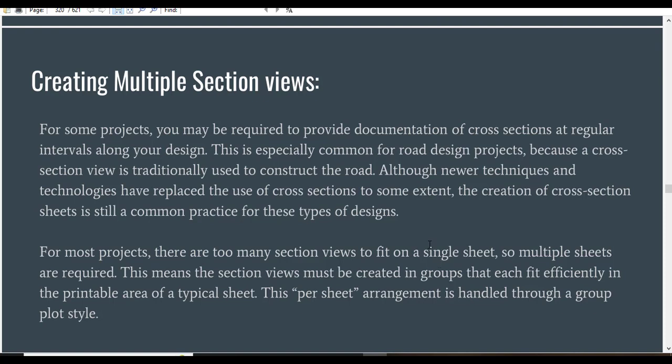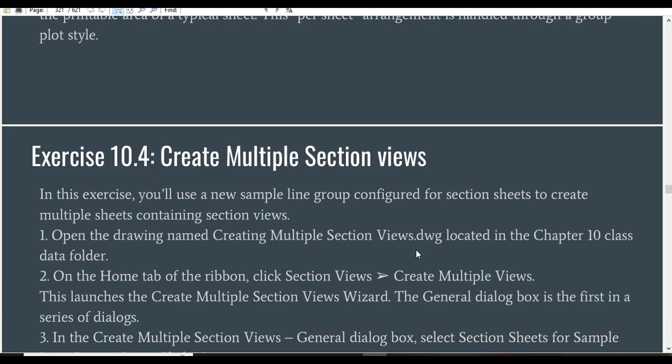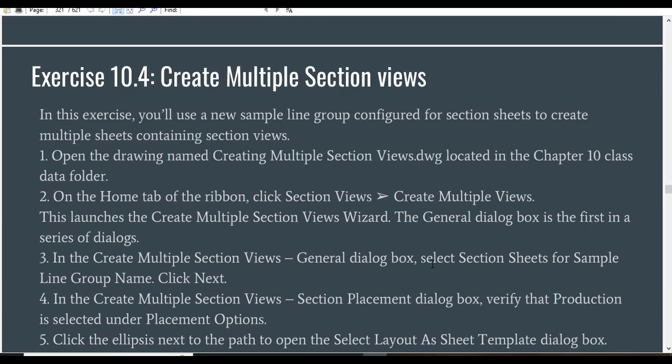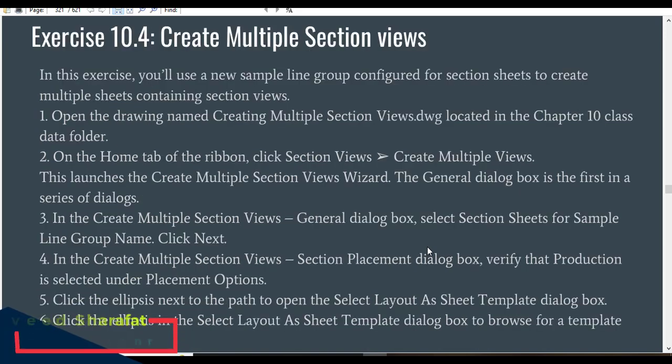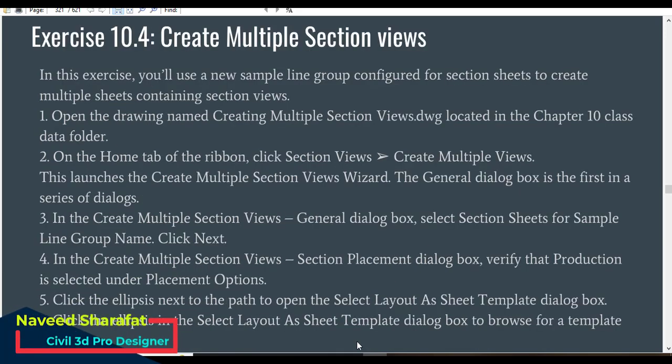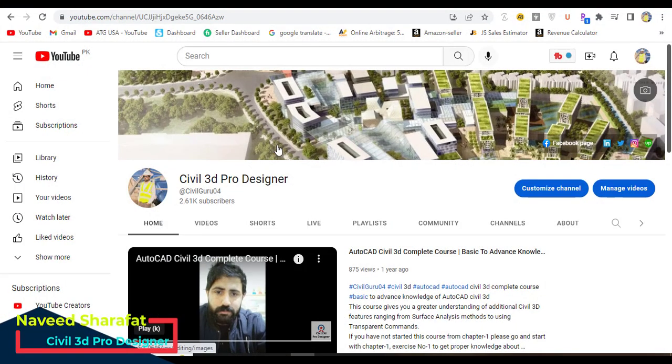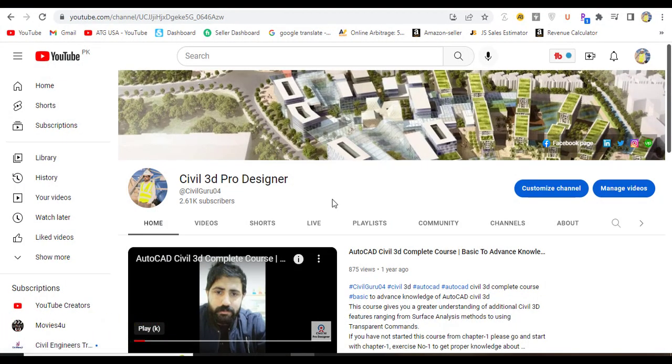This sheet arrangement is handled through a group plot style. So we have Exercise 4 on how to create multiple section views. Before starting, if you are new on my YouTube channel, please subscribe to Civil 3D Pro Designer.